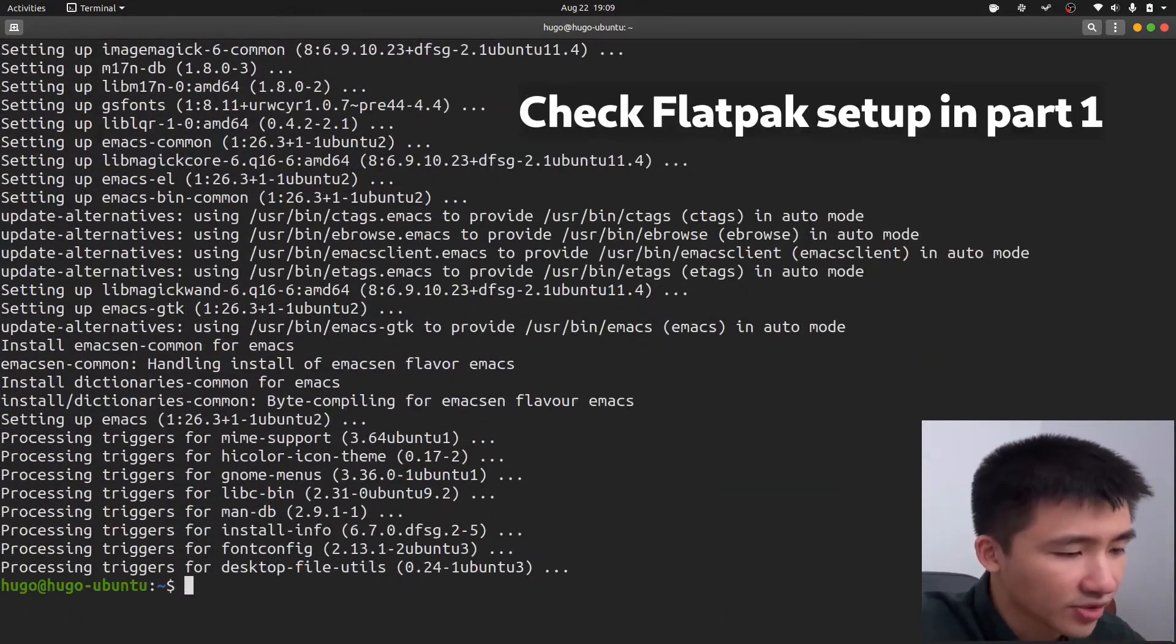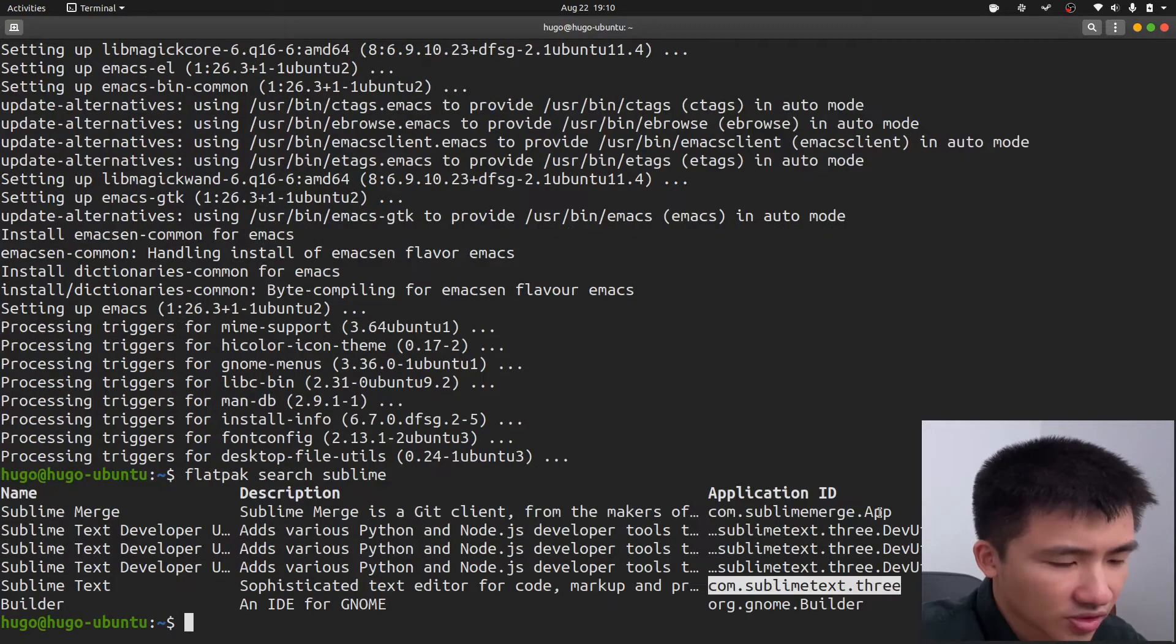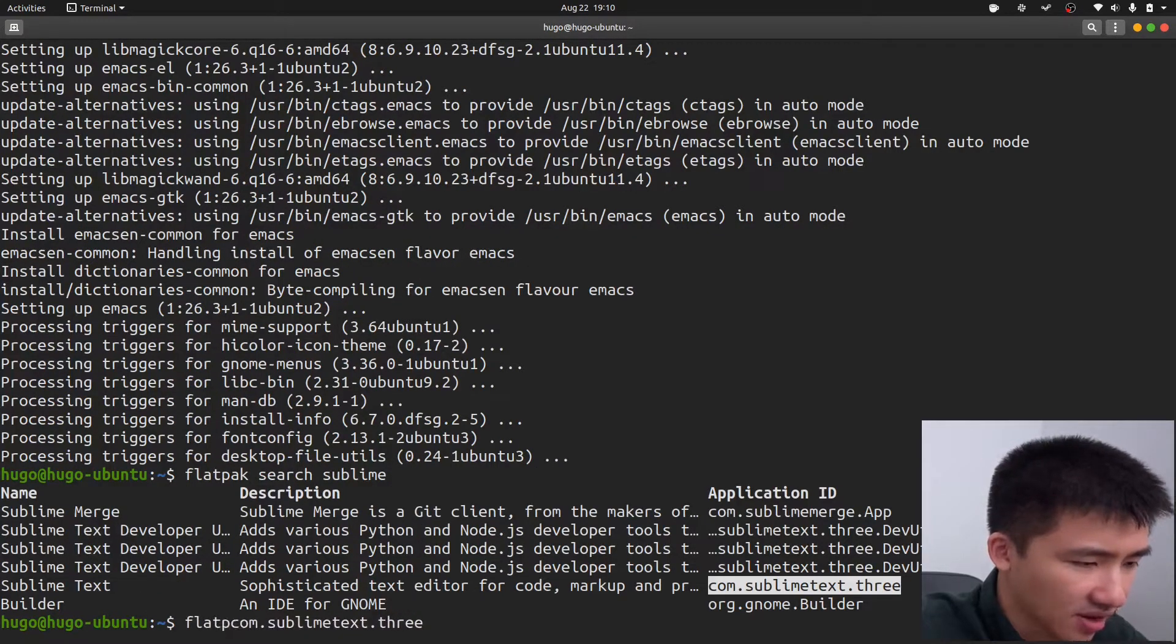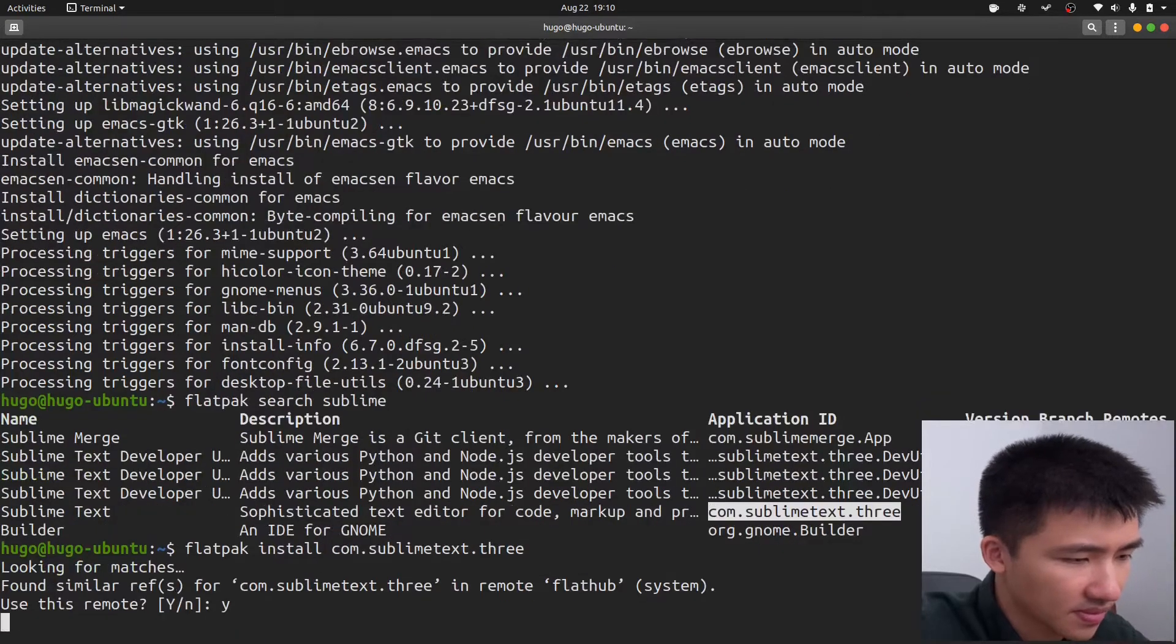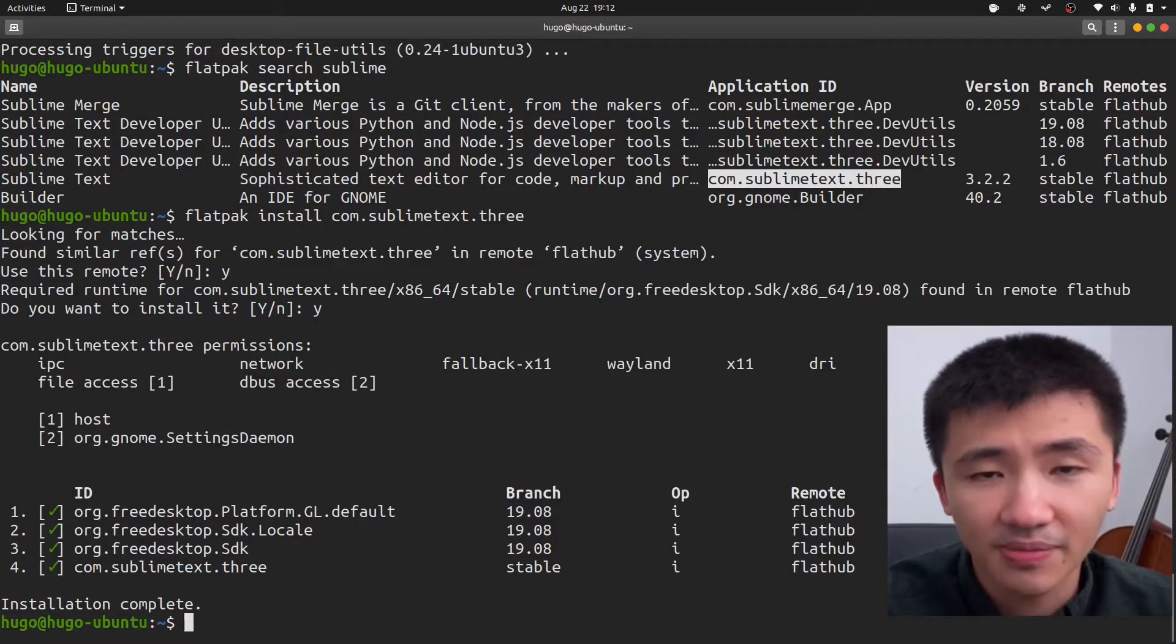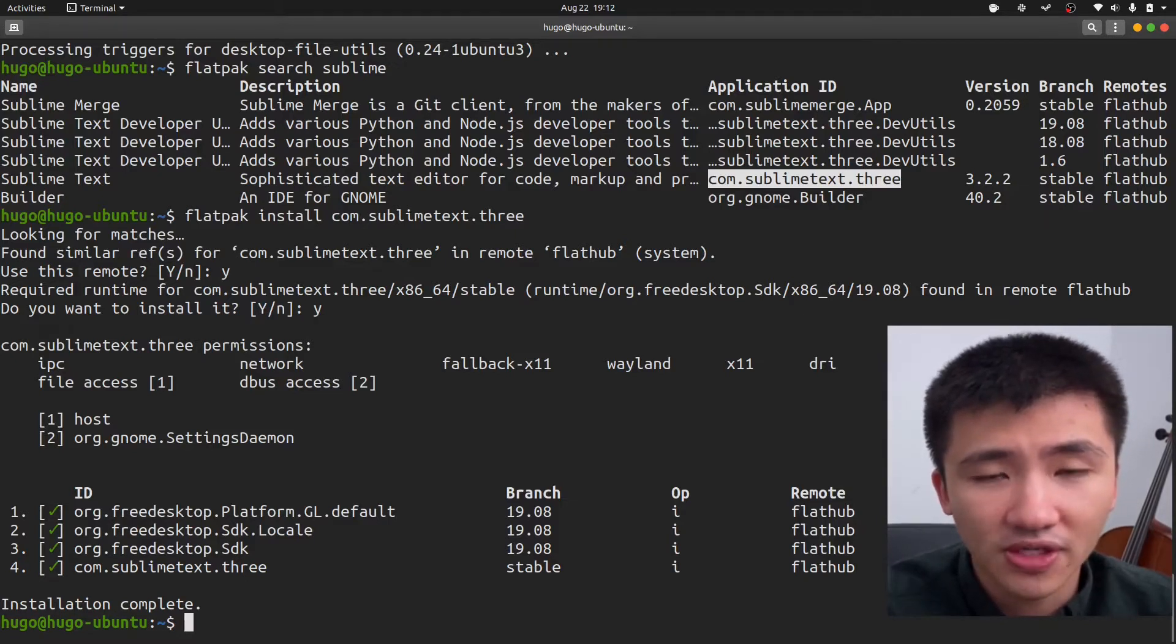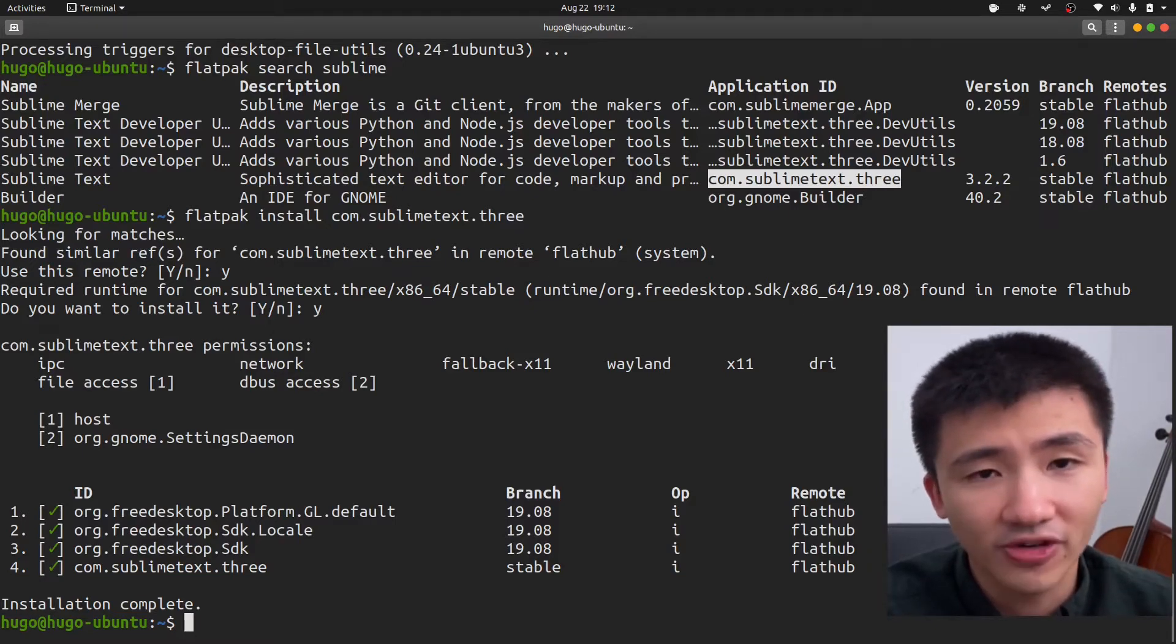To install Sublime, use flatpak search Sublime. Choose the version you like to install, and use flatpak install command. For simplicity's sake, I'm installing an older version on flatpak. But if you want to install the latest version, you can always follow the instructions on their official website.